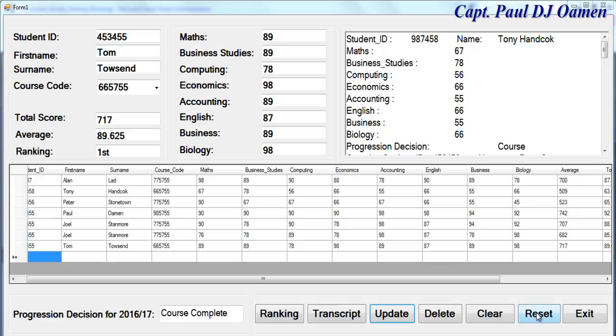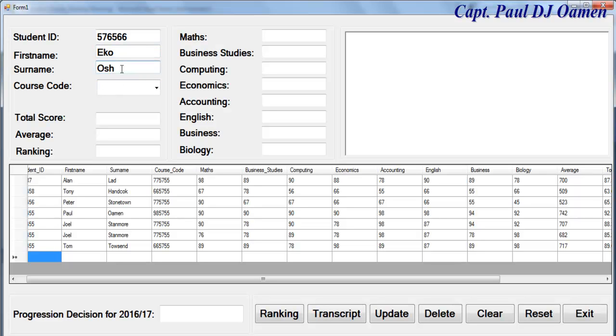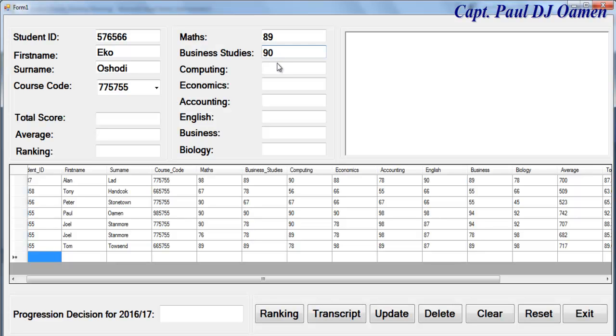Reset all that and right in here, let's enter the student ID and the name. The name is Itzcool. And the course code. For mathematics, business studies, economics, accounting.